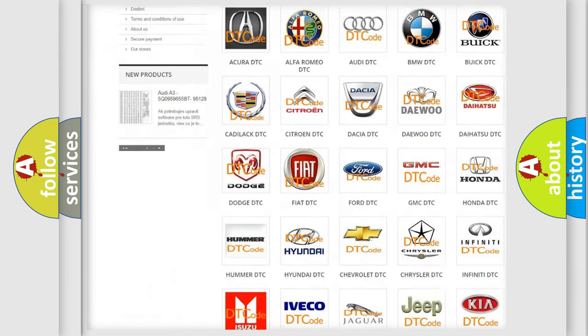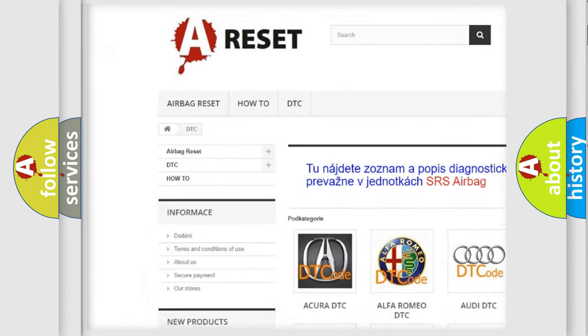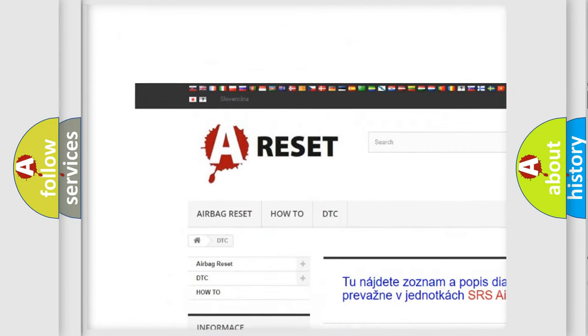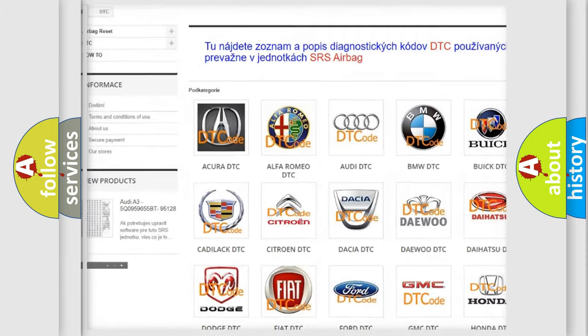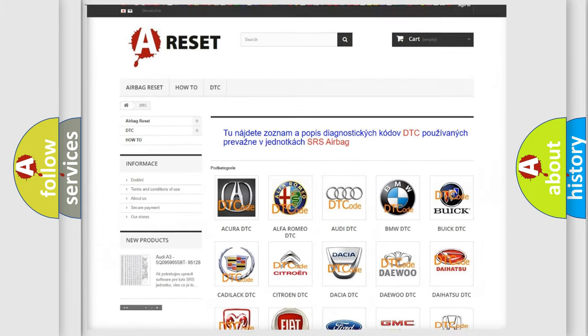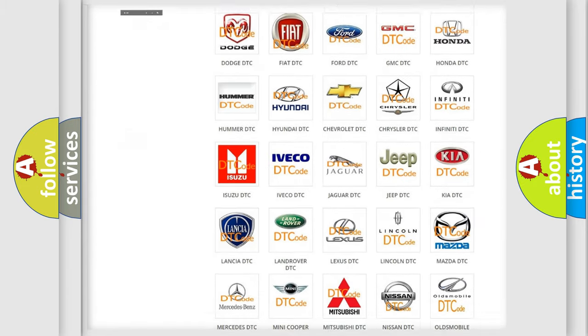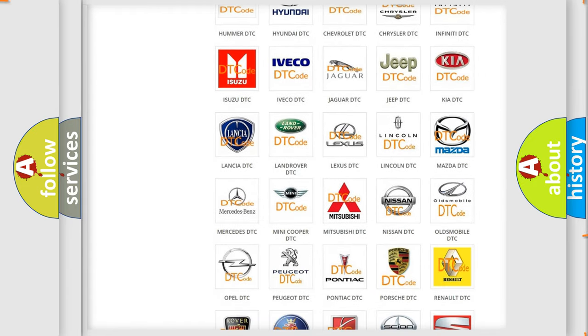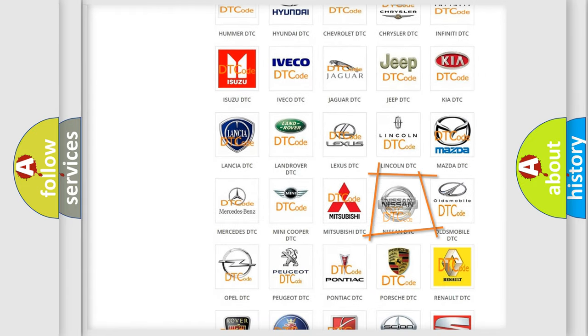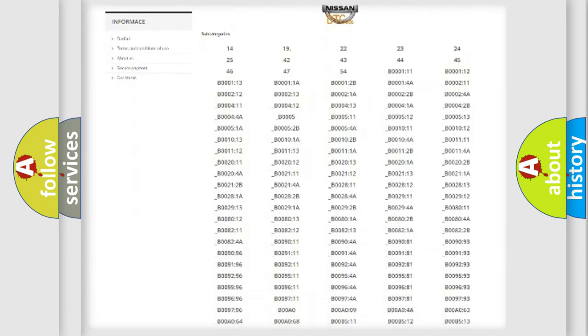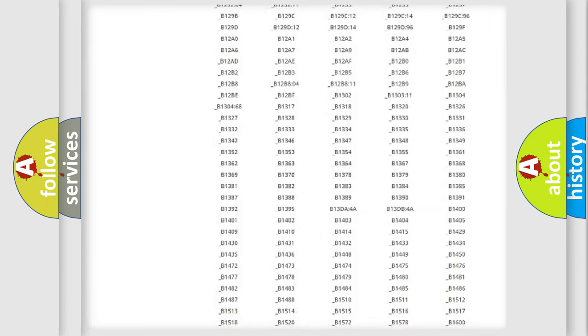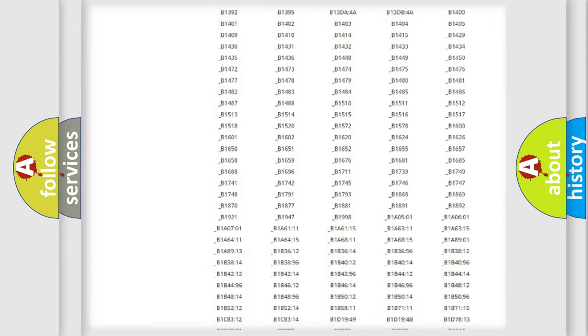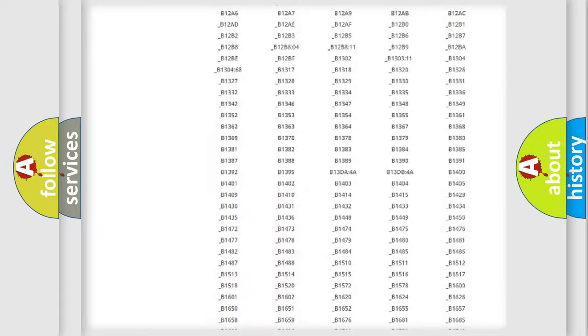Our website airbagreset.sk produces useful videos for you. You do not have to go through the OBD2 protocol anymore to know how to troubleshoot any car breakdown.